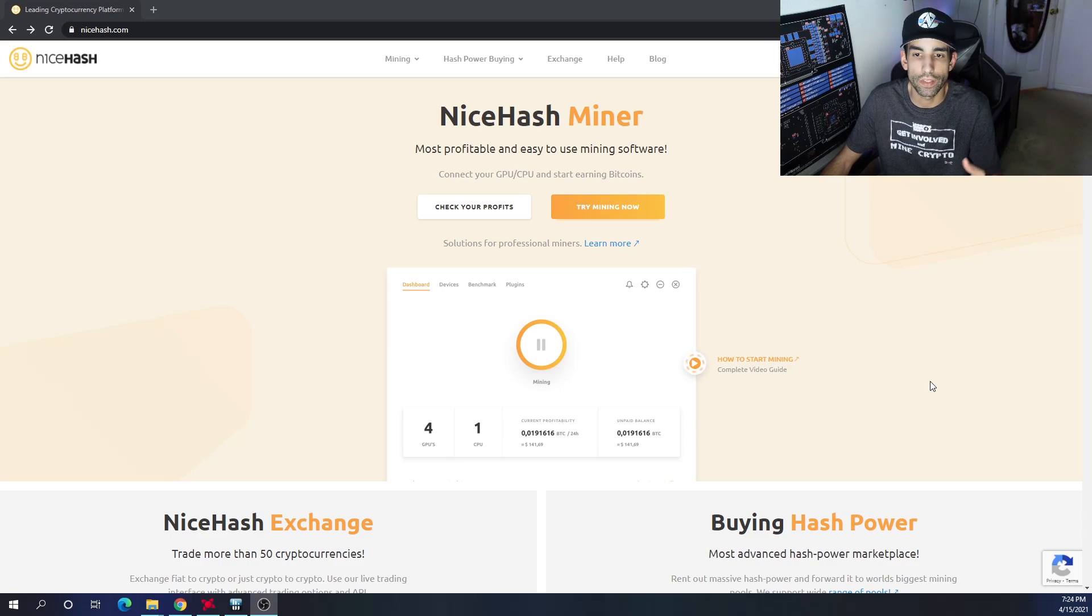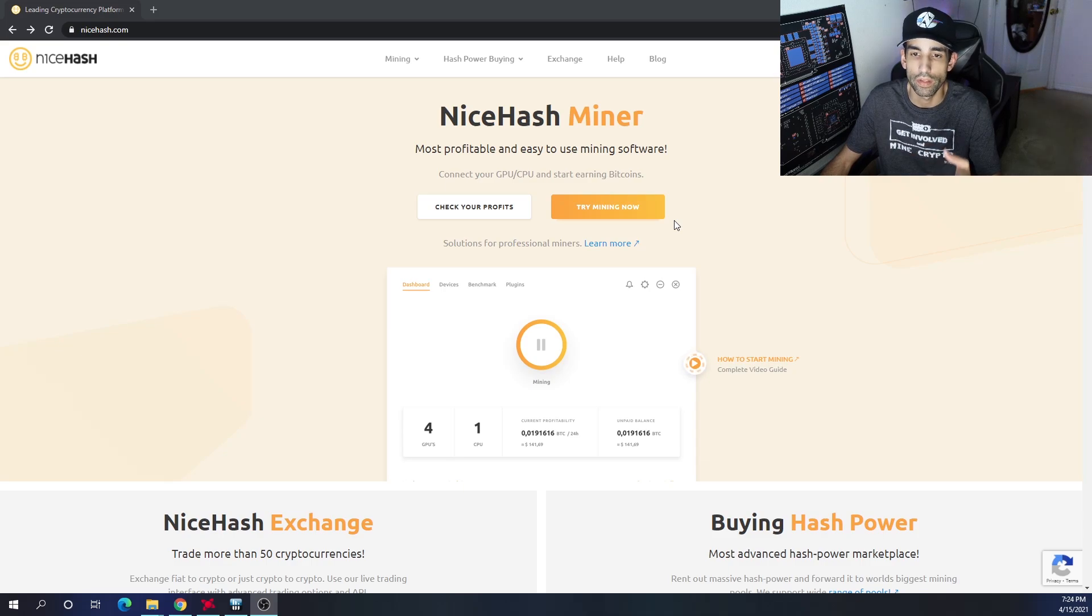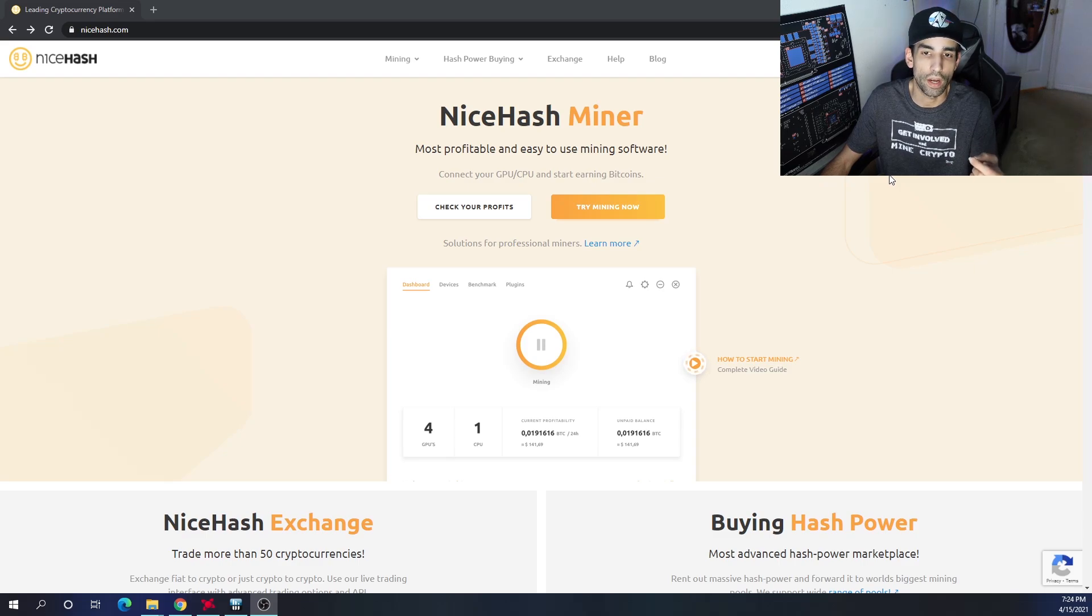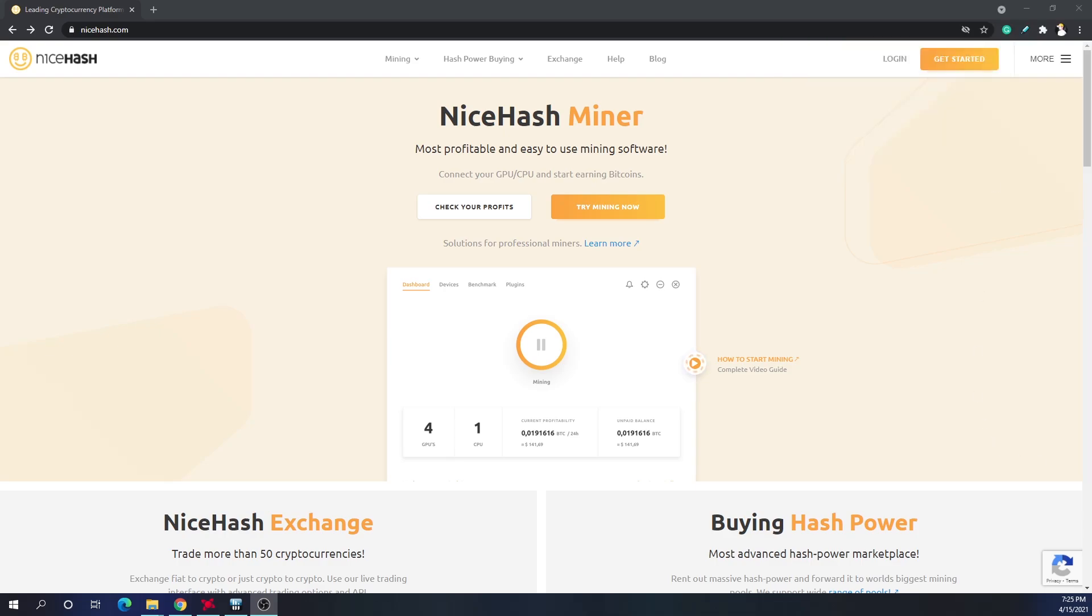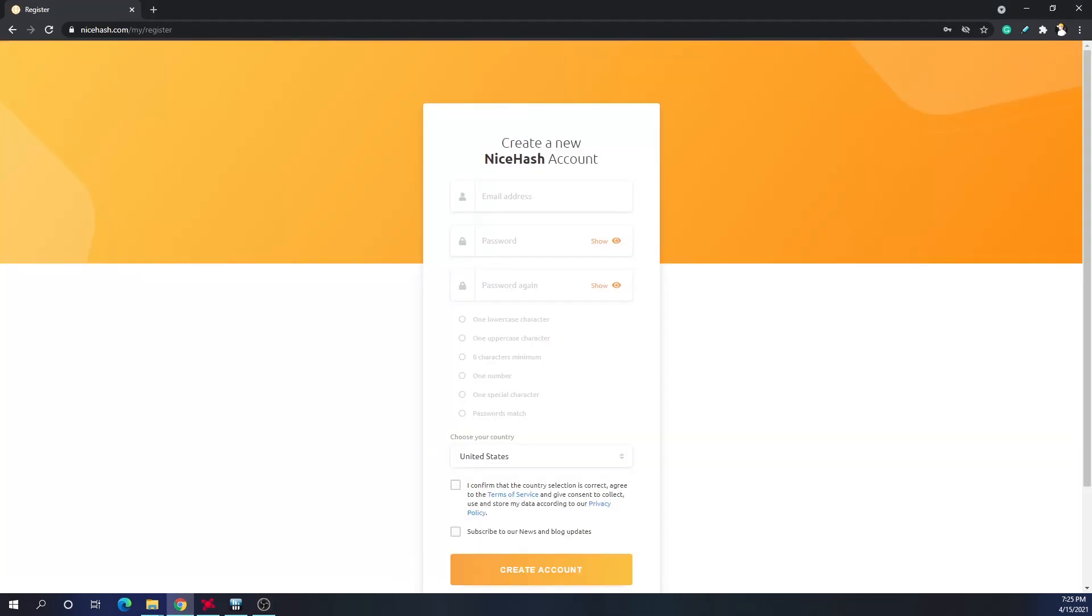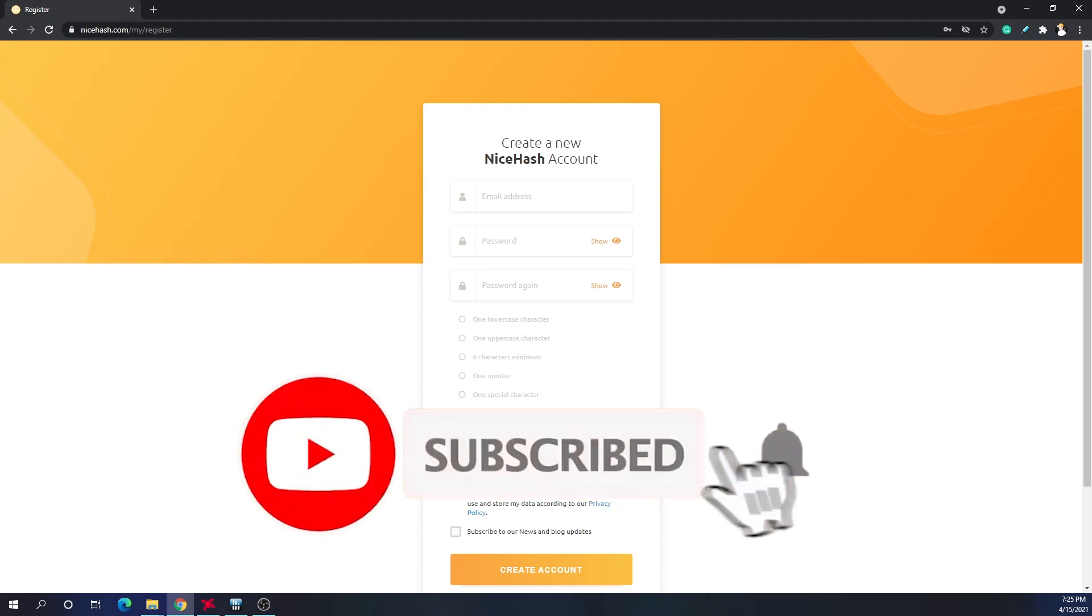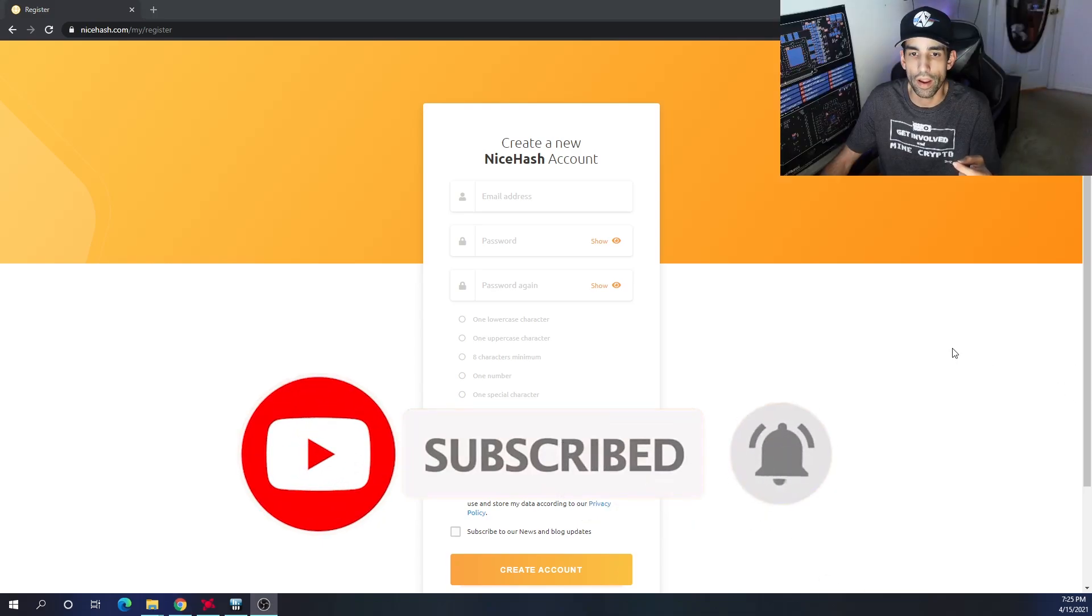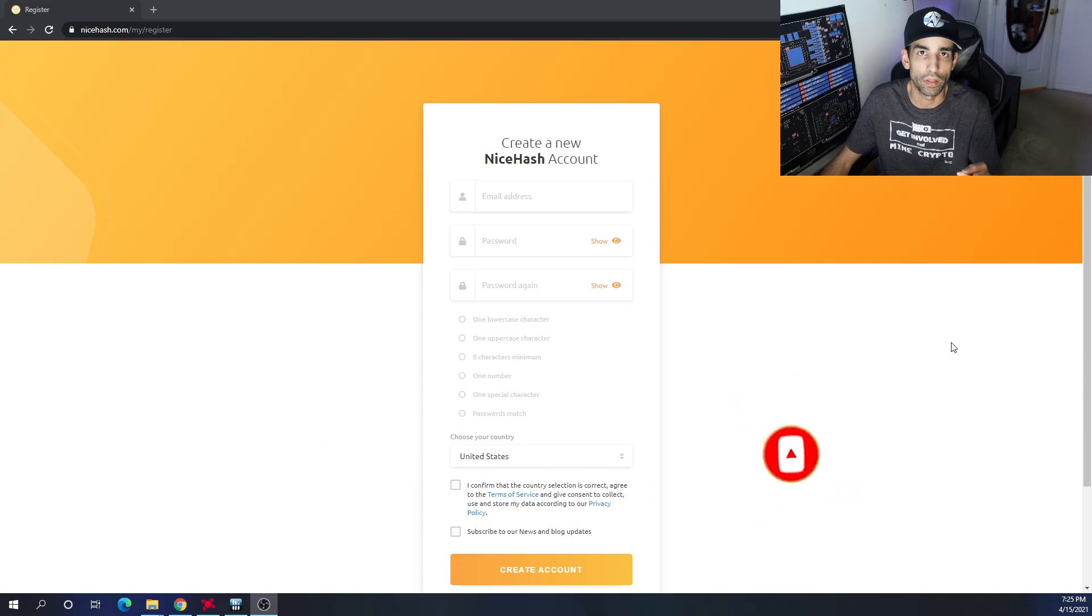Alright, to get started we're going to have to go to nicehash.com obviously, and right there towards the top it has a nice button that says try mining now. That's where we're going to go to get the NiceHash QuickMiner. However, you're going to want to have an account already and be logged in. You can do that by clicking get started up here in the right hand corner.